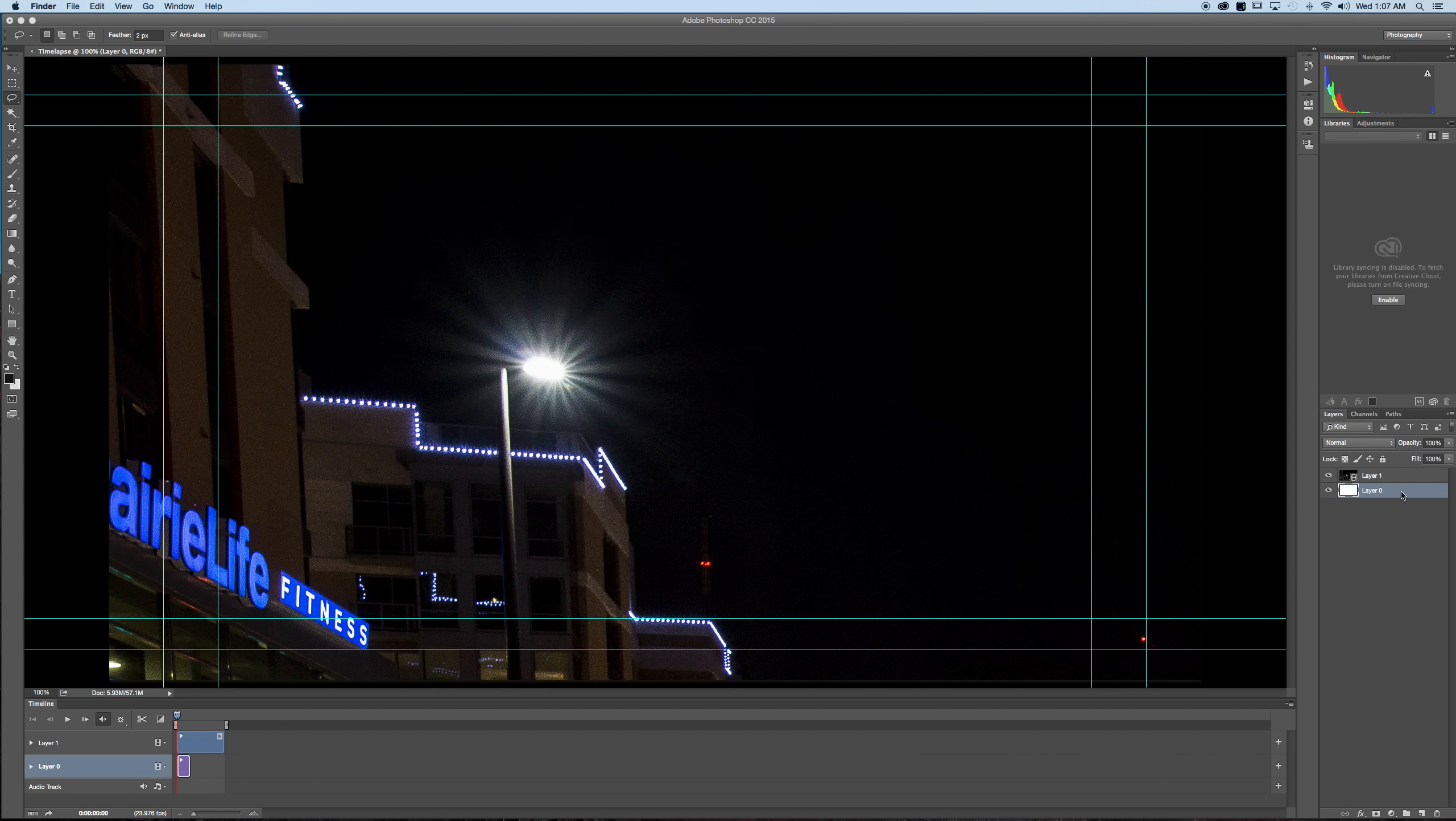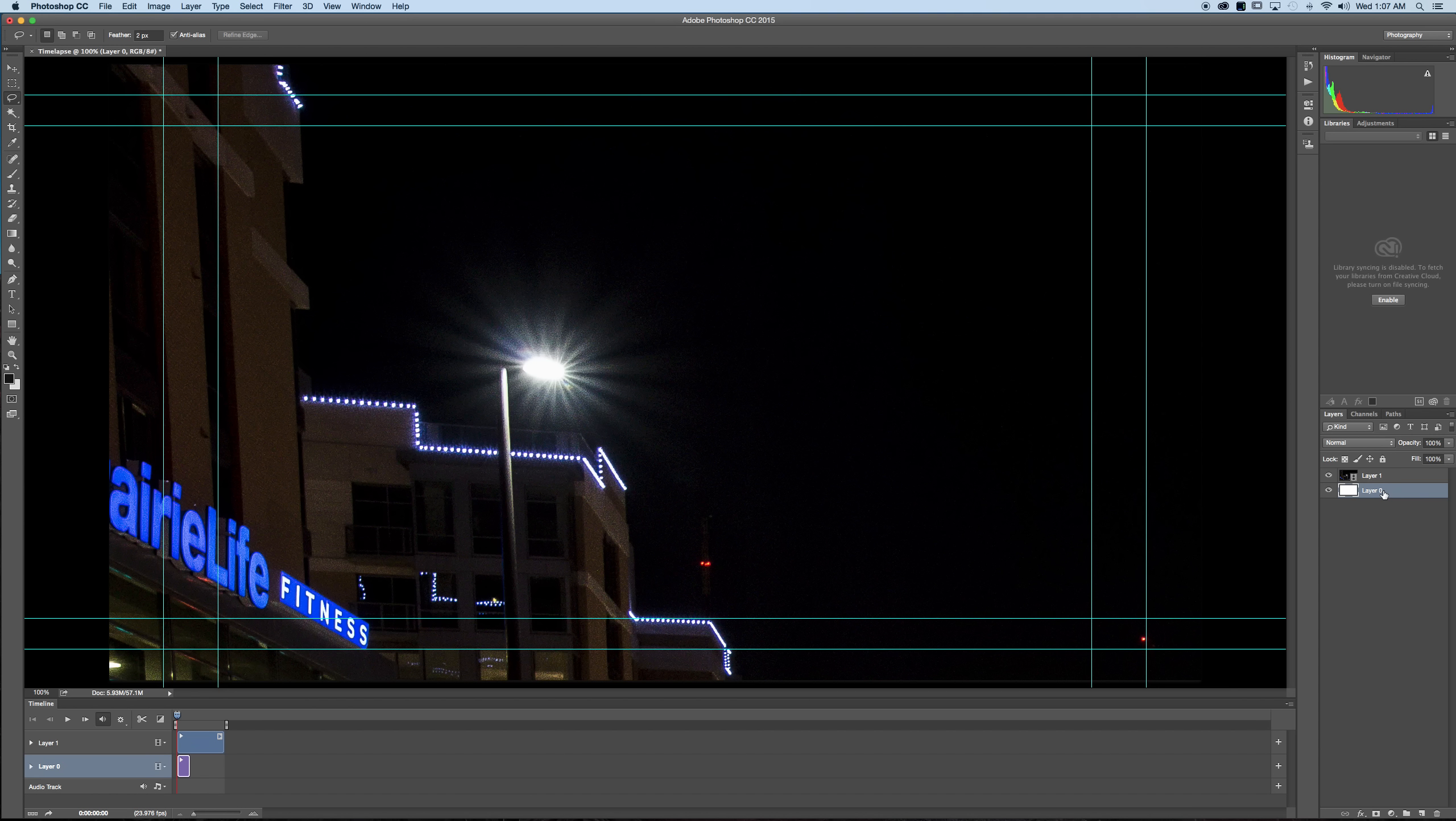Go ahead and just select it. Make sure it's highlighted. Press the delete key on your keyboard and it'll go away. Boom. It's gone.